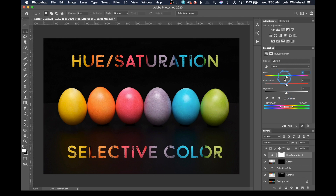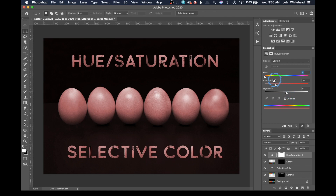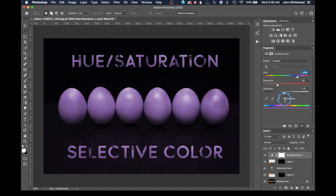Another feature inside of hue saturation is what's called colorize. When you select colorize, it lets you adjust or select the color of everything in the image — you can colorize it and make it any specific color. You can adjust all these settings to get all kinds of different colors, giving you a sort of monochromatic colorized image inside of Photoshop. This is something you cannot do inside of selective color.